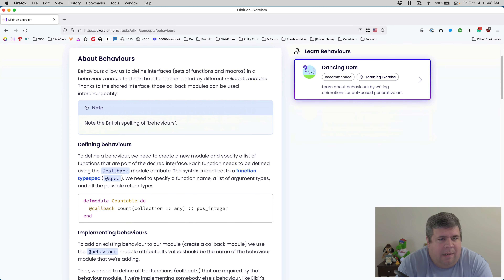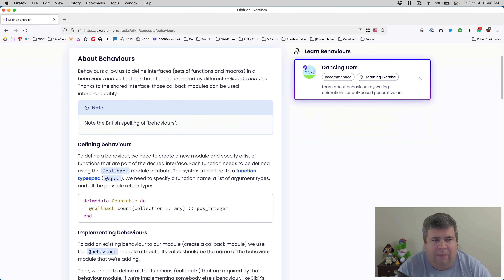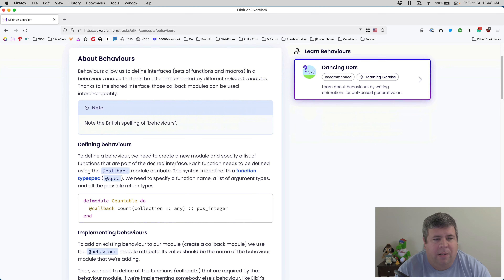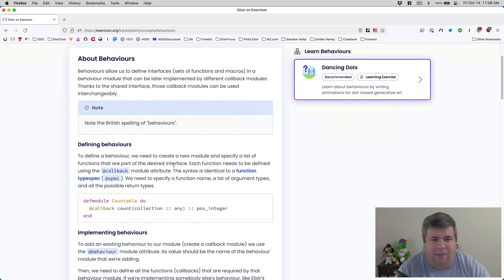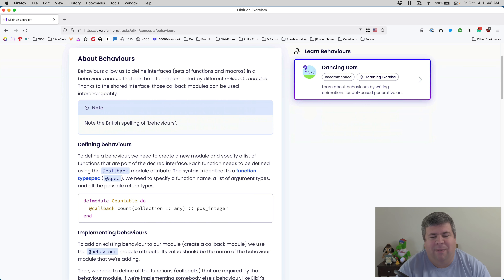Behaviors allow us to define interfaces - sets of functions and macros in a behavior module that can be later implemented by different callback modules. Thanks to the shared interface, those callback modules can be used interchangeably. Big note here: you have to note the British spelling of behaviors - that's what Elixir uses, so just be mindful of that.